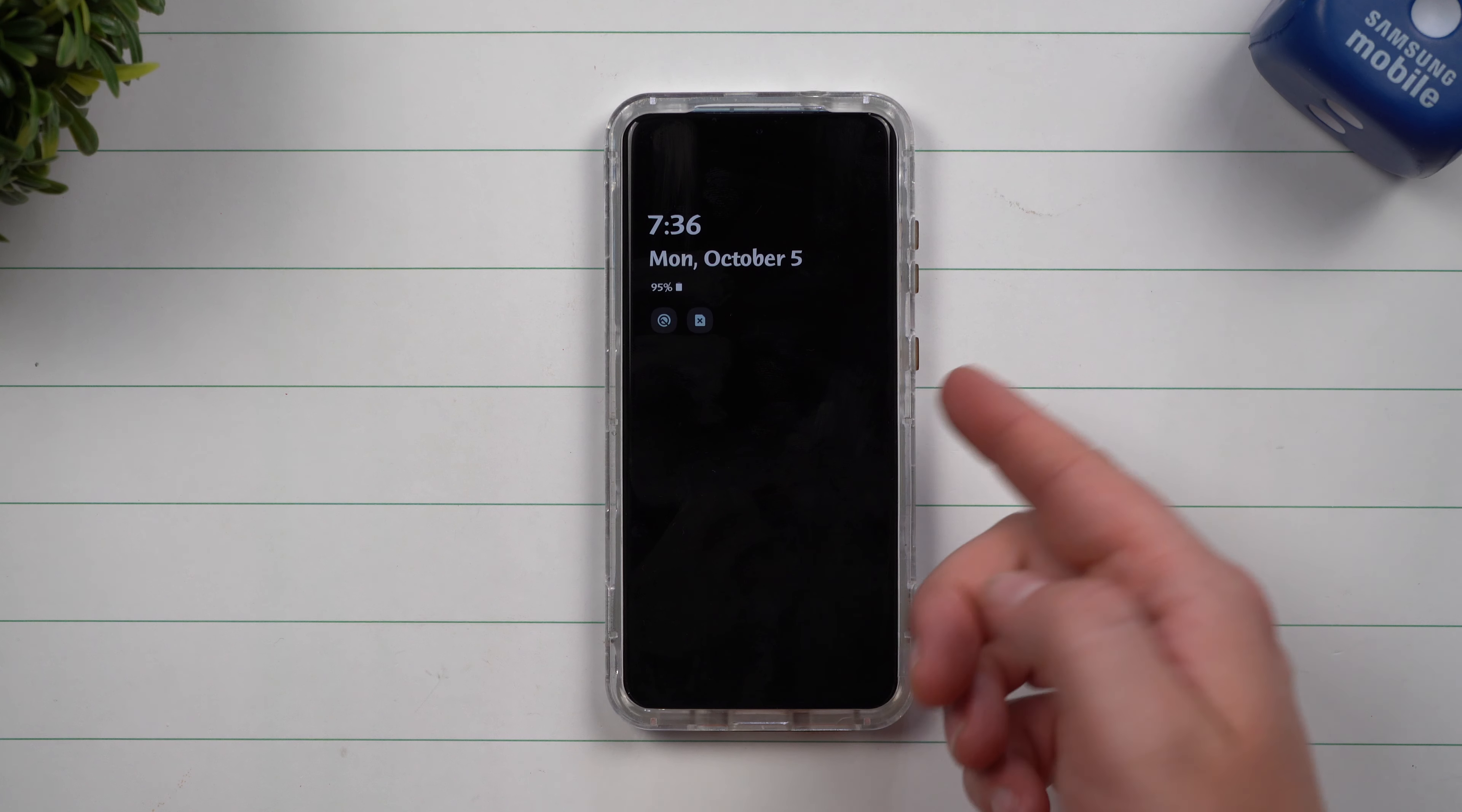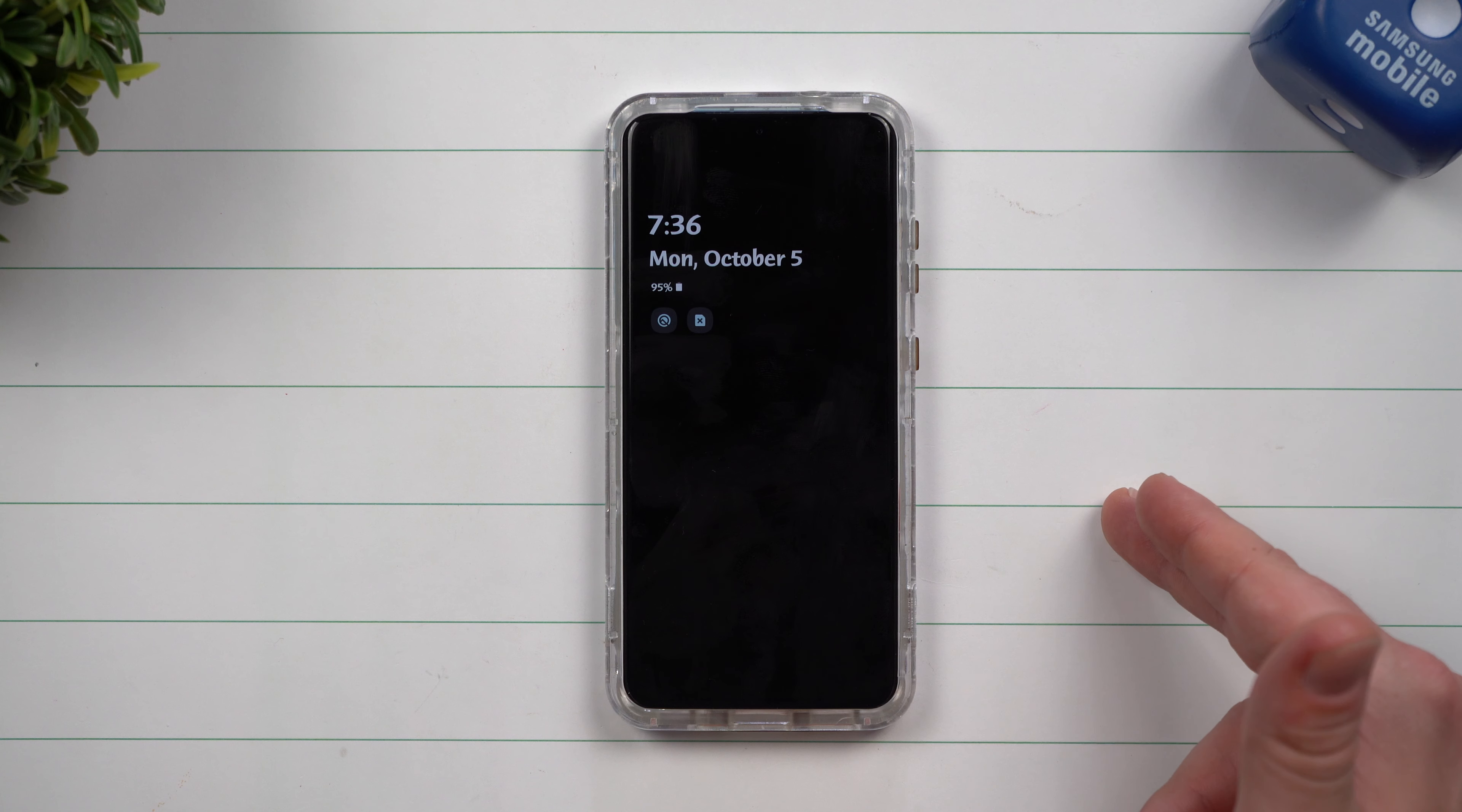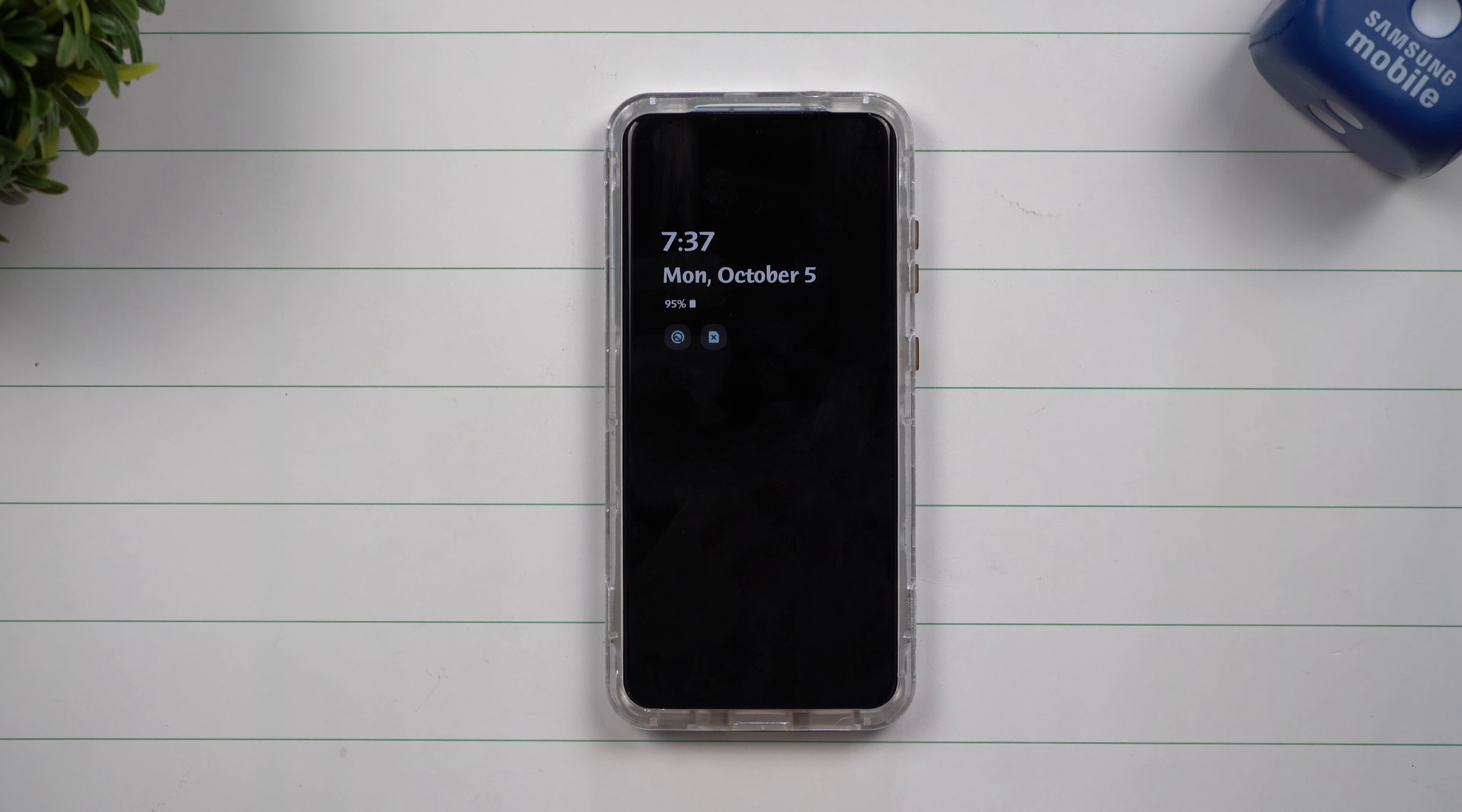Just make sure that your phone is backed up with Google and everything else. You know, a lot of people think that they have to do a factory data reset right away. Really, all you got to do is just clear the cache, clear the data, and force stop that particular app that's giving you the issue. If it happens to be more than one application and maybe a battery drain, do your clear cache partition. And then if none of that works, then you can do a factory data reset.